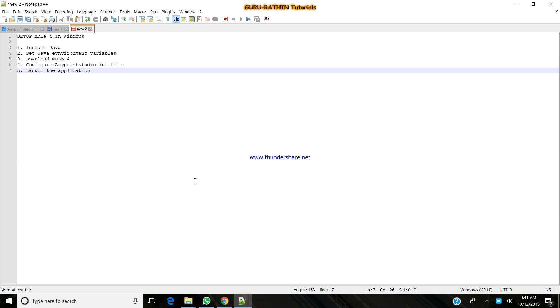I'll be starting with how to set up the environment to make this Mule show run. Many of us would have got an issue while starting the Mule application. I'll be covering how to launch the Mule application in your Windows machine. These are the steps which we are going to follow.